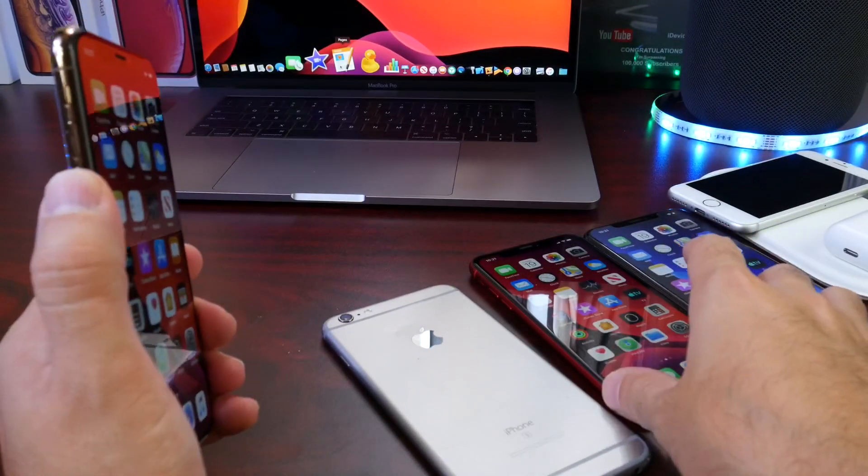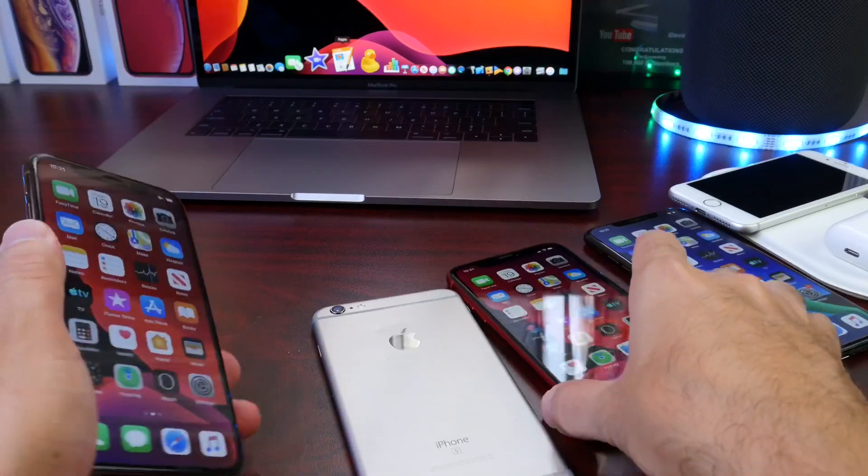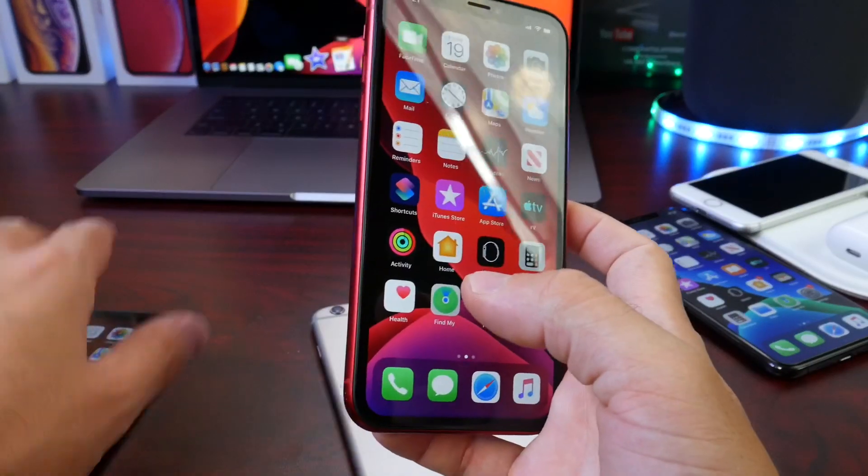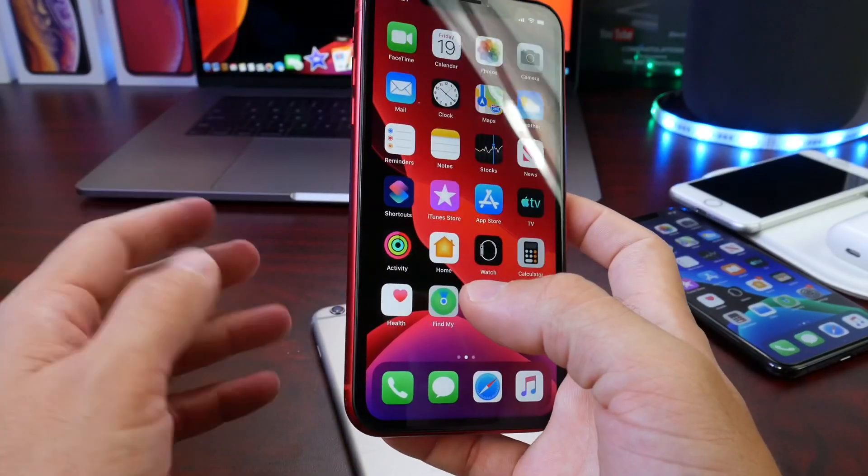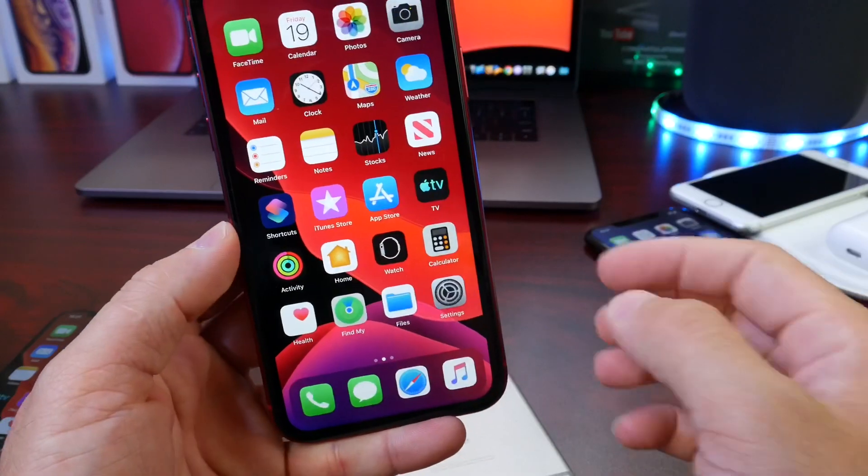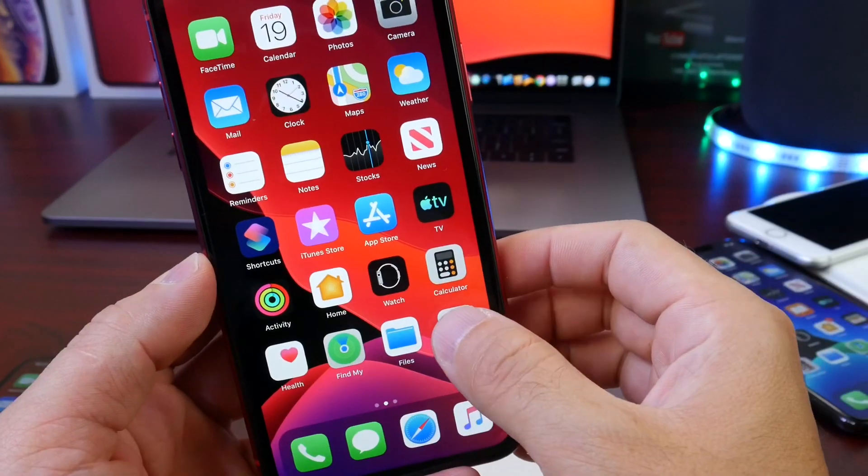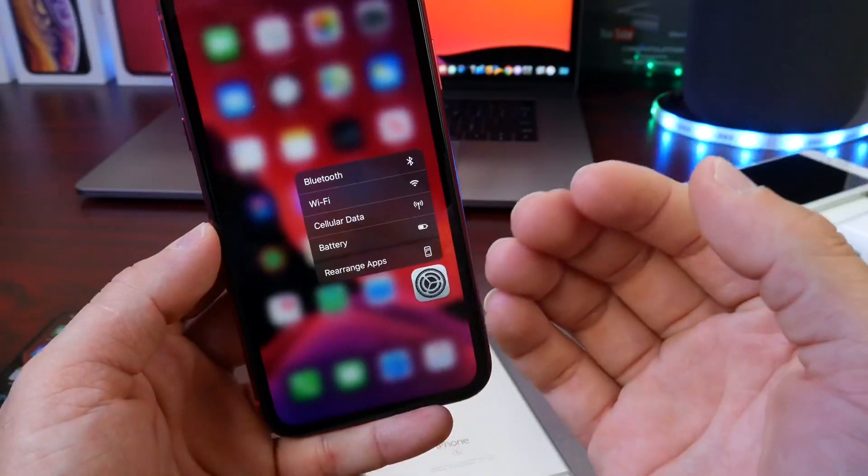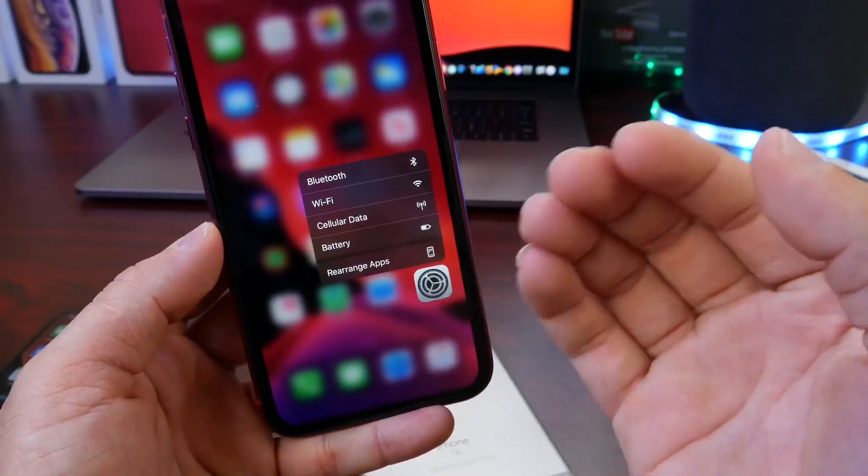Now the iPhone XR introduced a technology called Haptic Touch, which is pretty much what we've seen on many other devices, Android devices, which is a long press which mimics the same actions as 3D Touch, if you will.